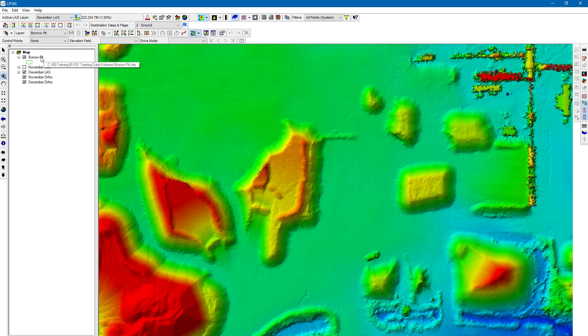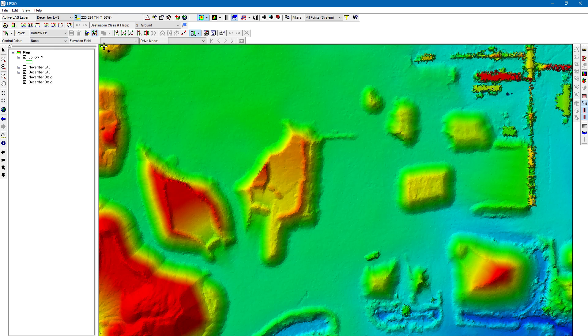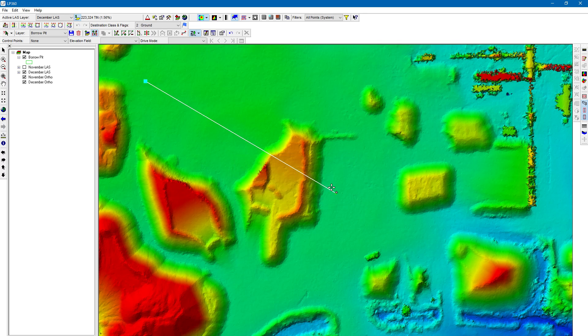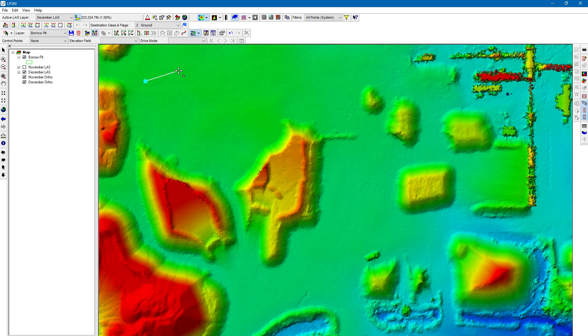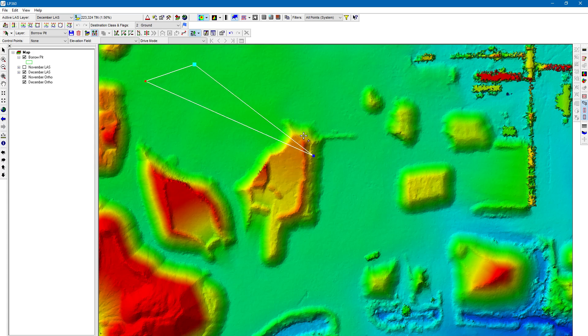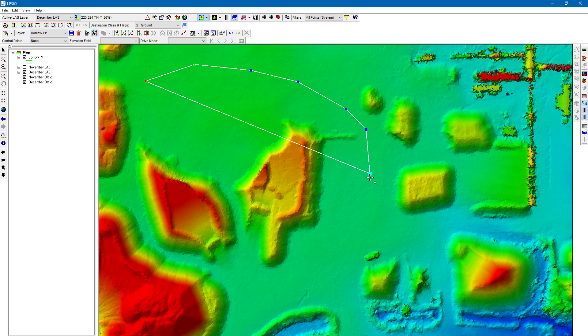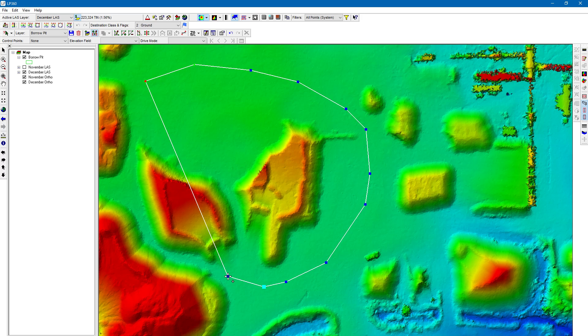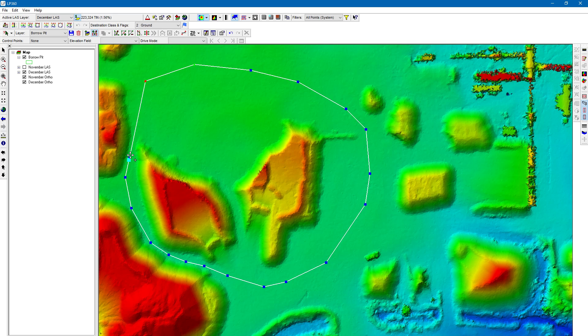You can see it's showing up in my table of contents now. Now I can click on the create feature, and I can just create this feature from scratch. I'm just going to left click. So it just told me that I don't have an auto-Z conflation task chosen, so it's not going to be able to auto-Z this polygon. I don't care, because for this point cloud task, we're just going to turn that off. It doesn't matter what the Z value is. We still have to pick 3D polygon as our type, but the Z value is irrelevant. So, I'm just left clicking around this.